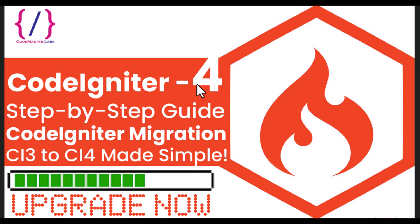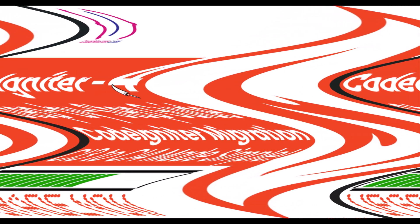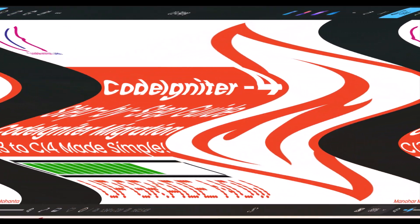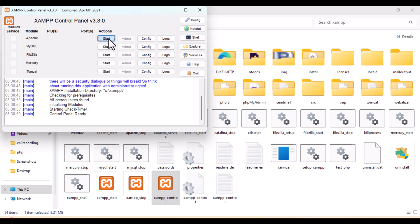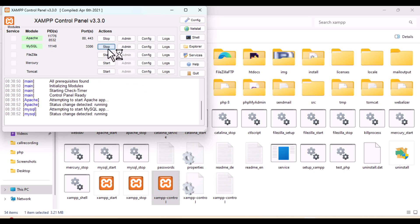Hi YouTube viewers, welcome to my channel Code Master Lab. In this video we're going to see a step-by-step guide of CodeIgniter migration from CI3 to CI4.